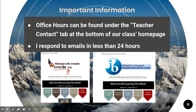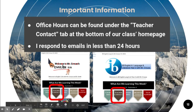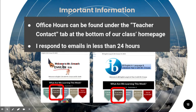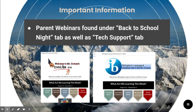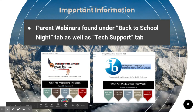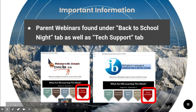Important information: office hours are different depending on class period, but that can be found under the teacher contact tab on our homepage. If a student isn't able to attend those times or has a question outside of my office hours, they're encouraged to email me and I always respond in less than 24 hours. Parent webinars are found under the back to school night tab, as well as in the tech support tab. It's full of good videos for navigating teacher view, etc., so you might want to browse through and see if any of the videos answer questions you might have.